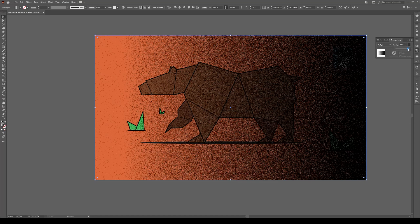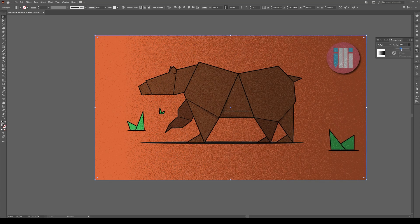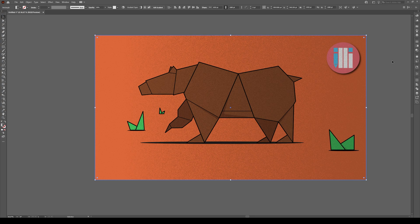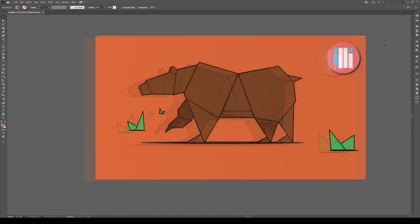Hi everyone, I'm going to show you how easy it is to add a simple grain effect to your image in Illustrator CC.